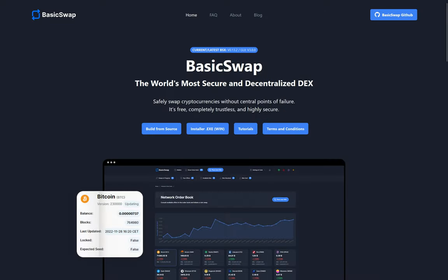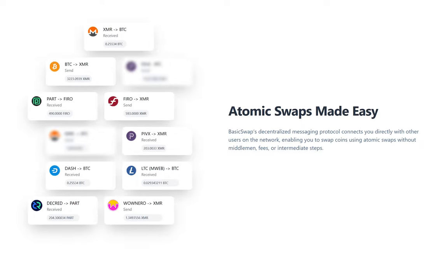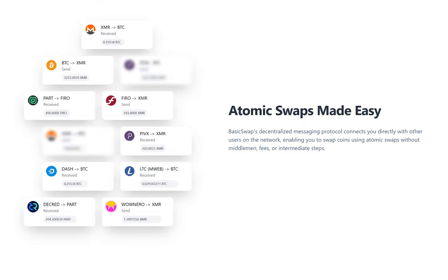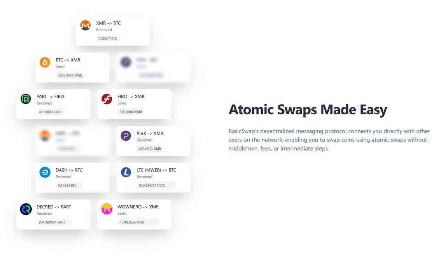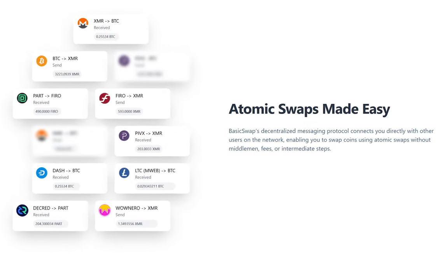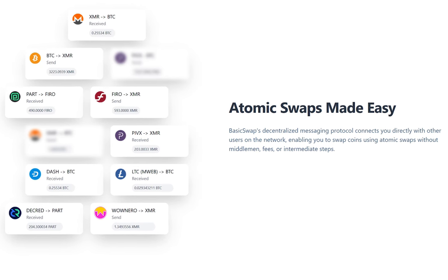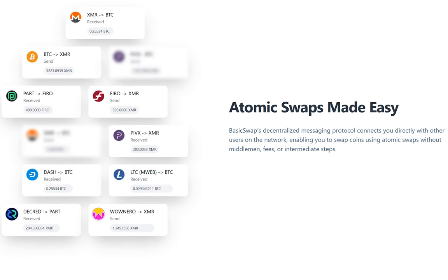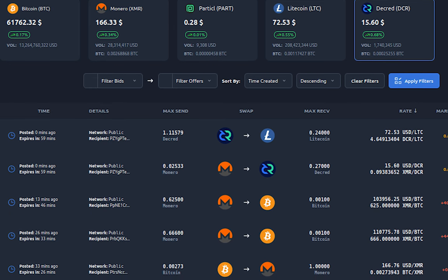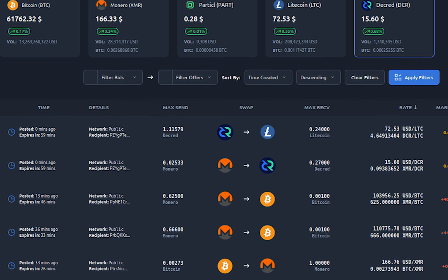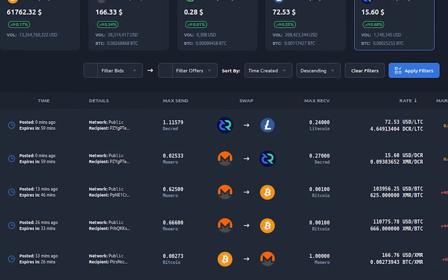Decred has upped its privacy game by integrating into BasicSwap, a new atomic swap-based DEX with private adapter signature swaps. This allows for direct, peer-to-peer swaps between Decred and other currencies, particularly privacy-focused ones like Monero, Firo, WowNero, and PIVX. This integration expands Decred's reach and liquidity within the privacy-conscious crypto space.